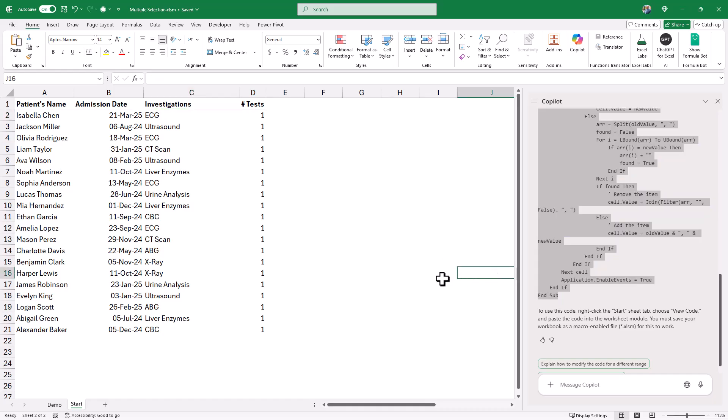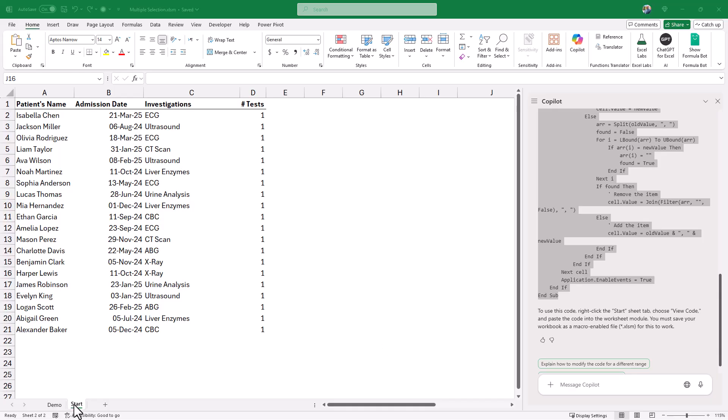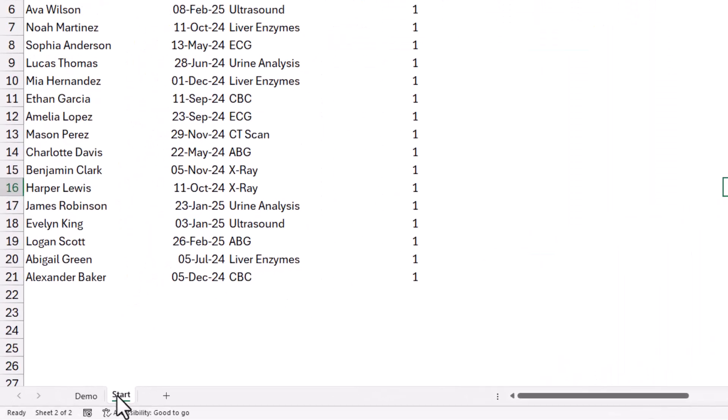And to use this code, I need to go to the Visual Basic Editor. This is an event code. Whenever there is a change in column C in the range C2-C21, the code should be triggered. We call it an event code. And to do that, I right-click on the sheet tab name.